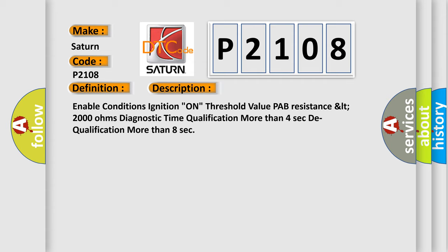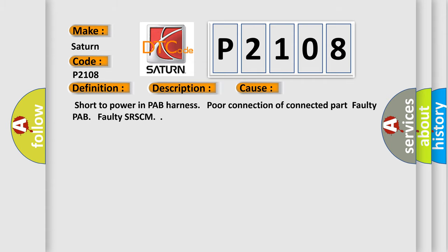This diagnostic error occurs most often in these cases: Short to power in PAP harness, poor connection of connected part, faulty PAP, faulty SR-CM.